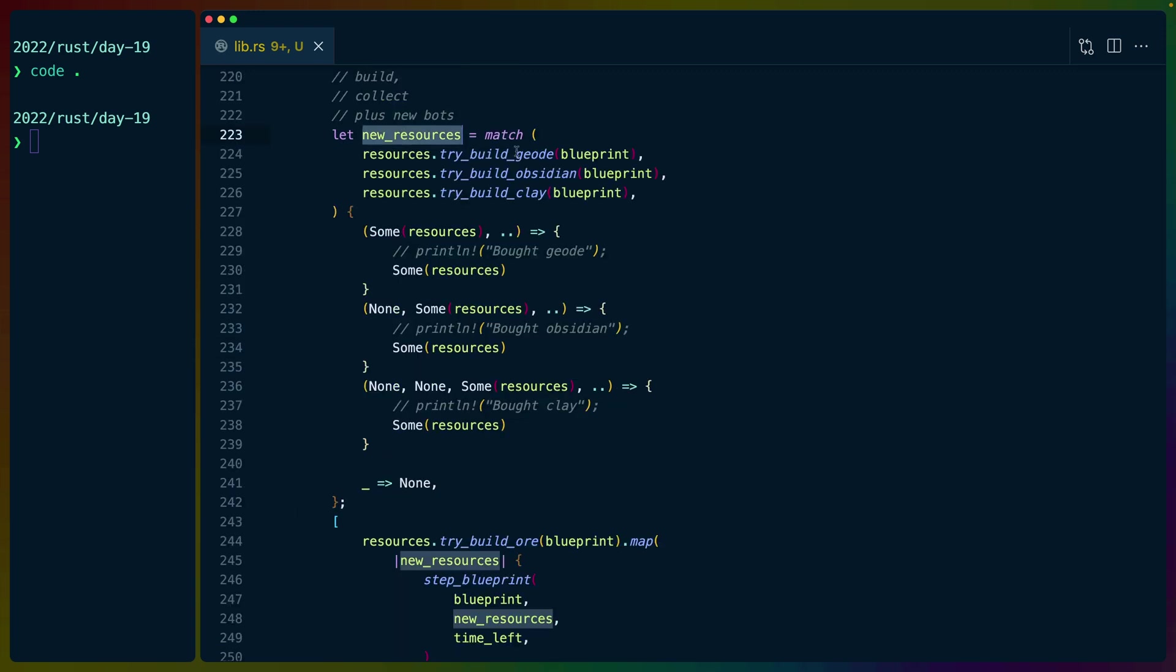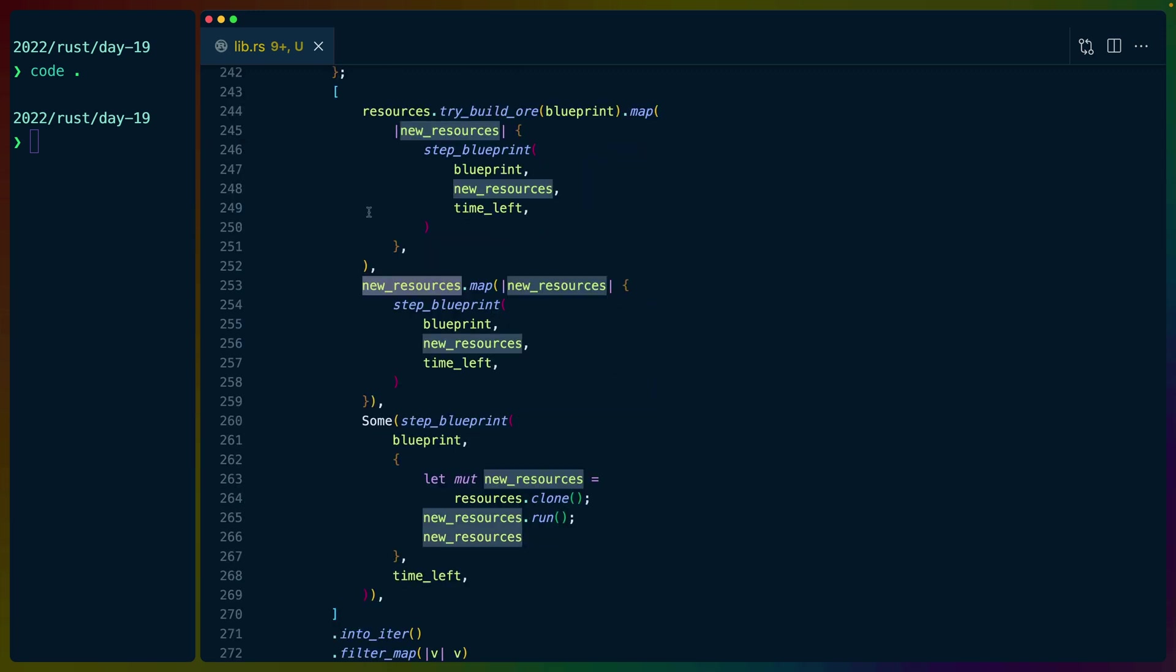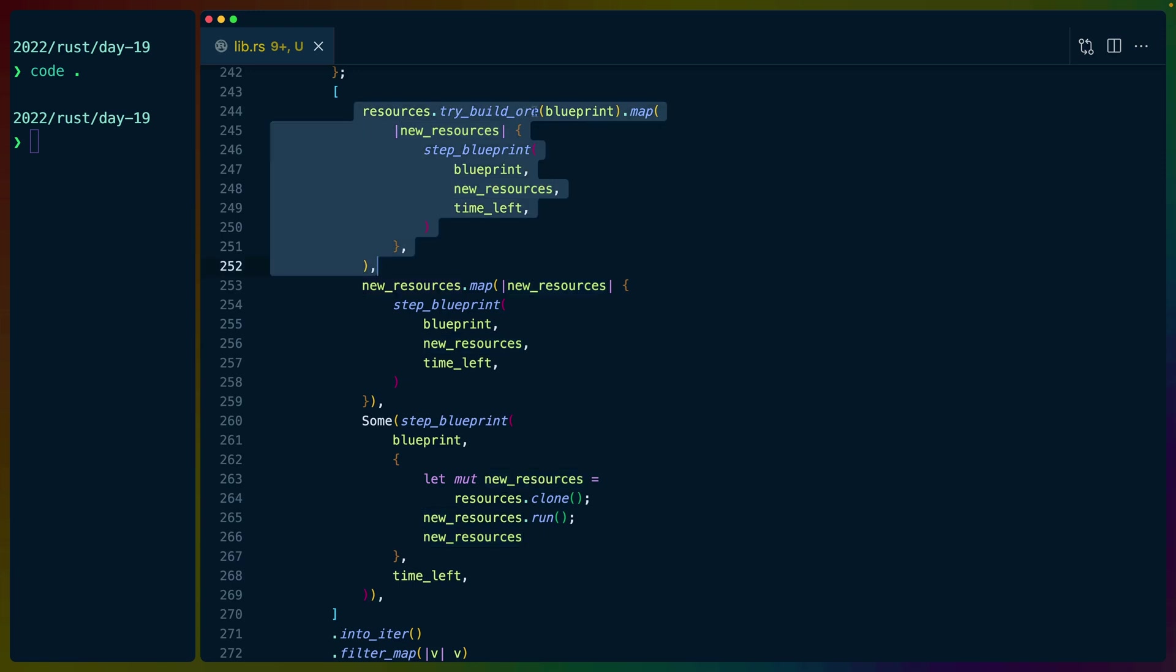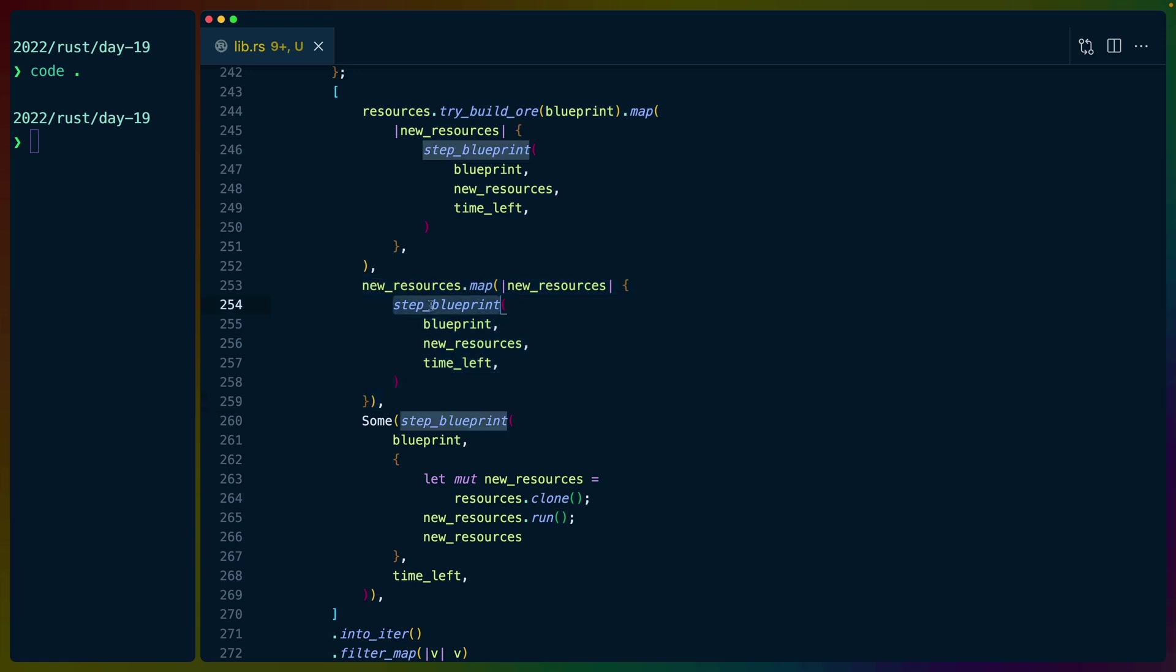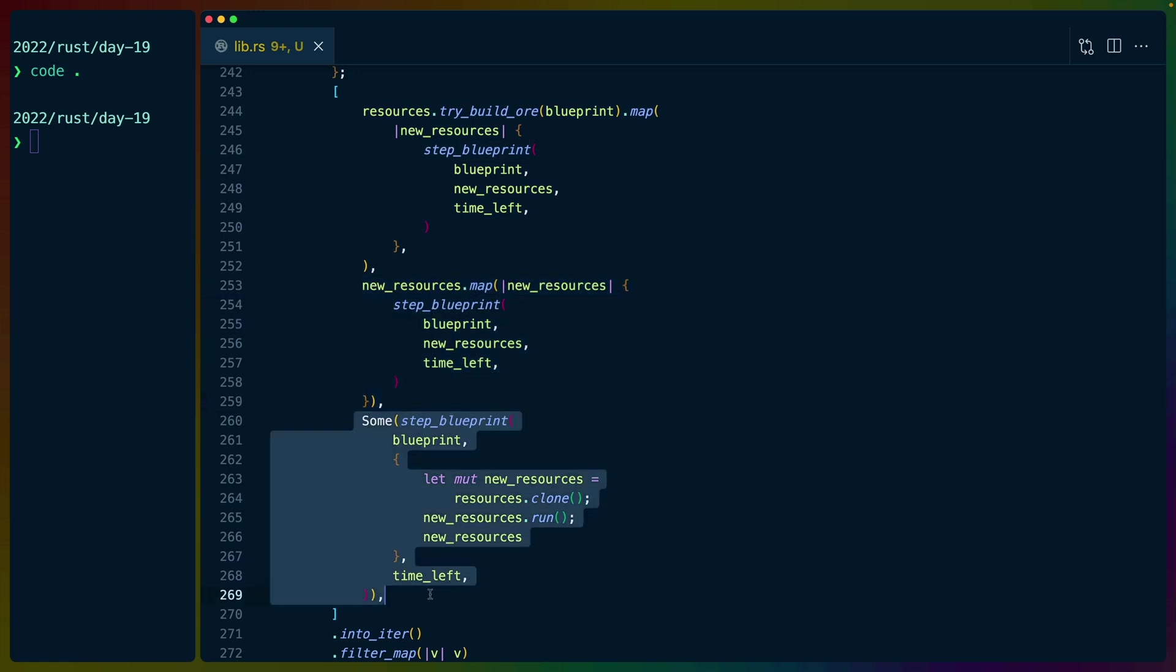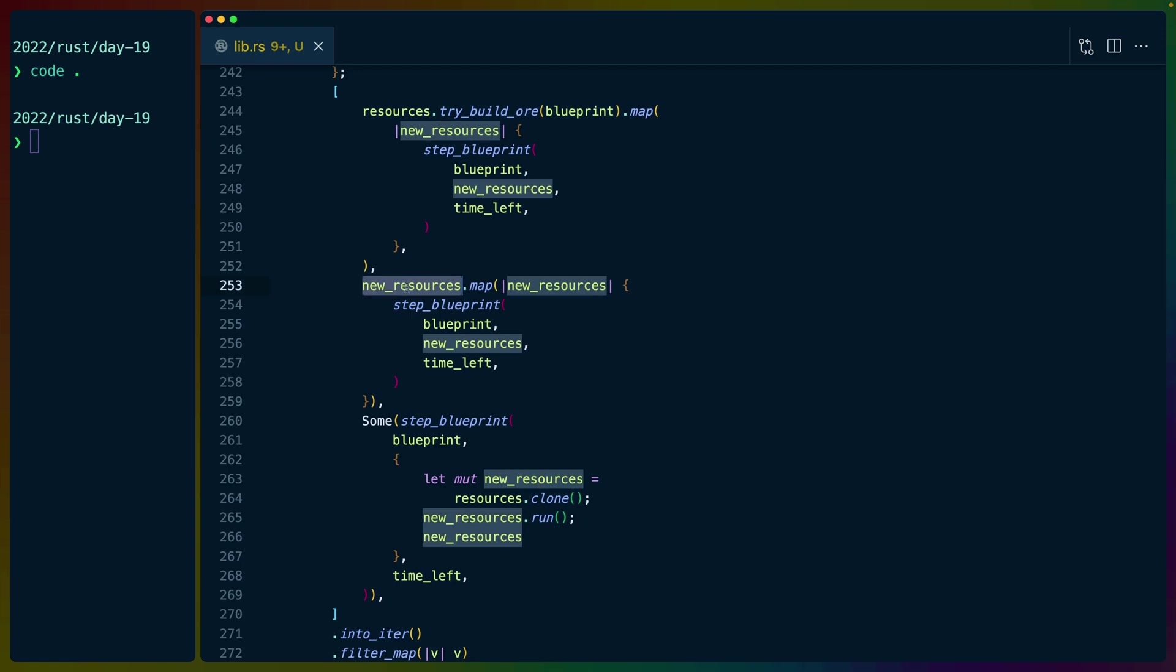So after we've tried to buy a geode, obsidian, or a clay bot, this new_resources will tell us whether we were successful at doing that. It's an Option resources. And then we take three paths from there. We try to build an ore bot in the same way that we did the other three. If we were able to build one of the other three, we continue with that using step blueprint. And we always continue running even if we didn't buy anything.